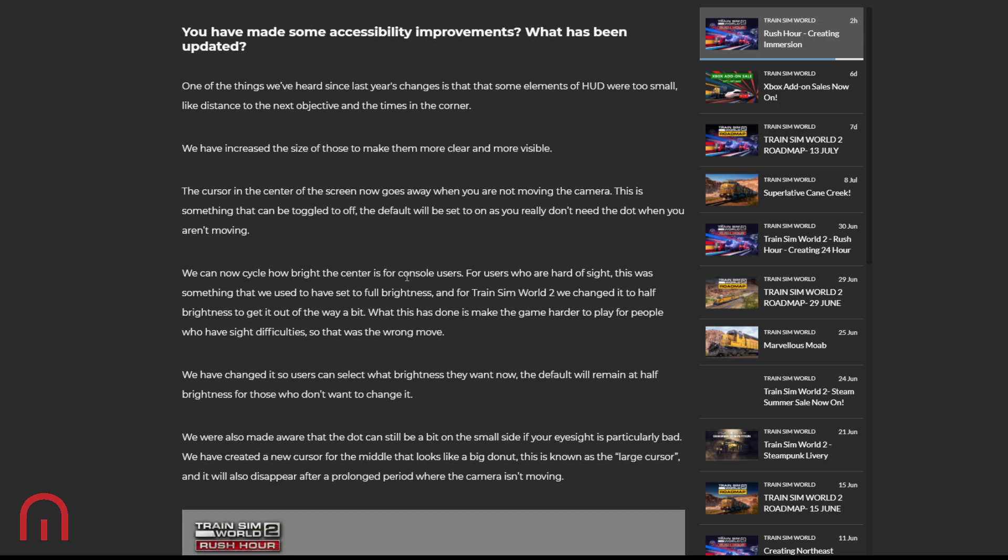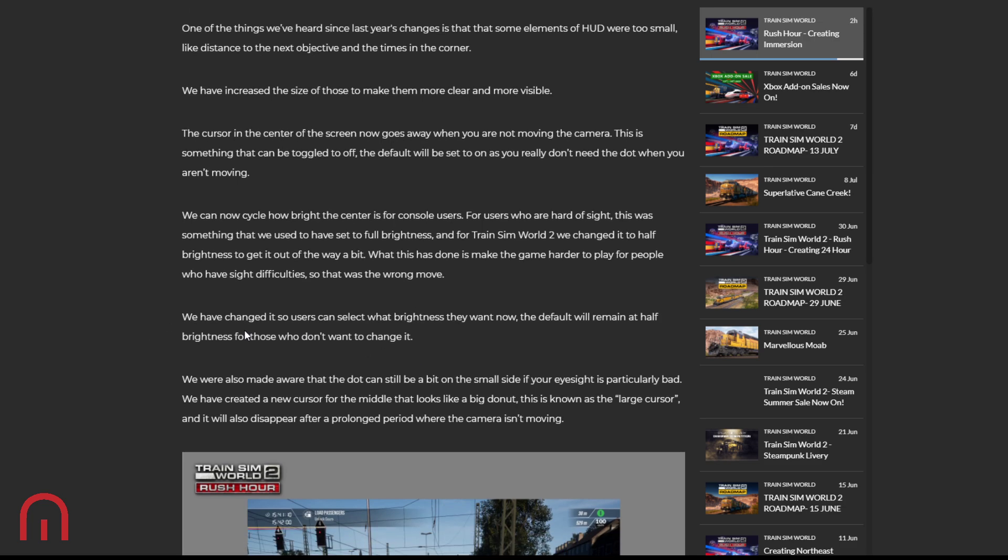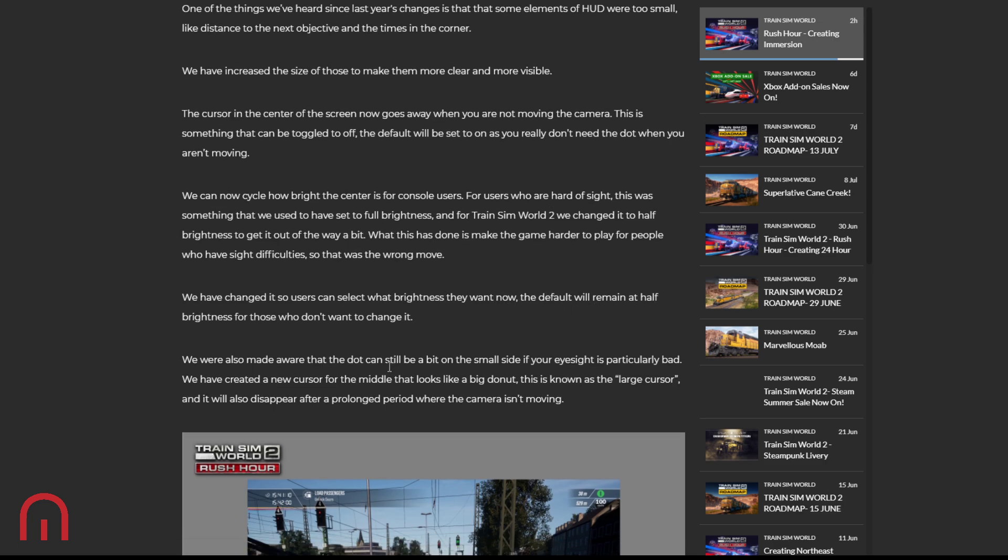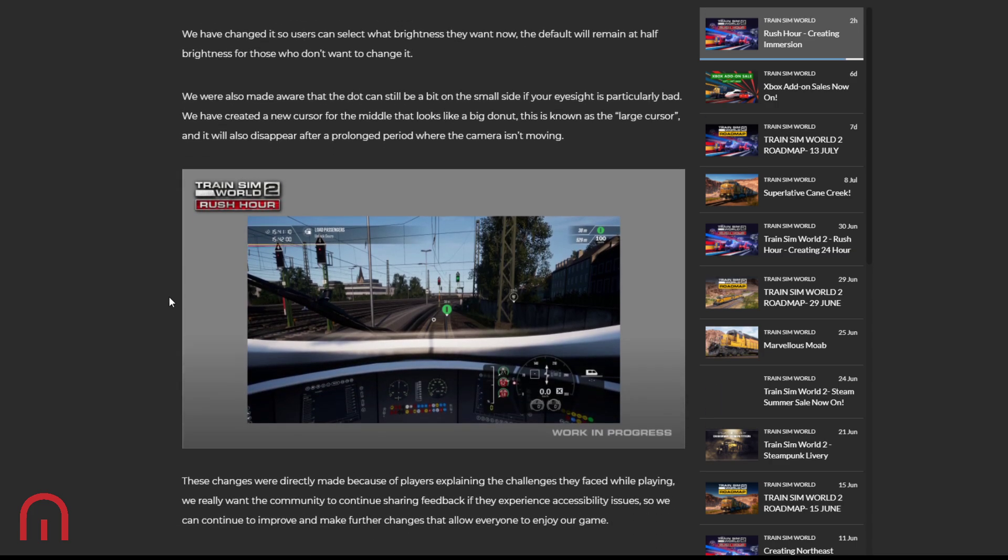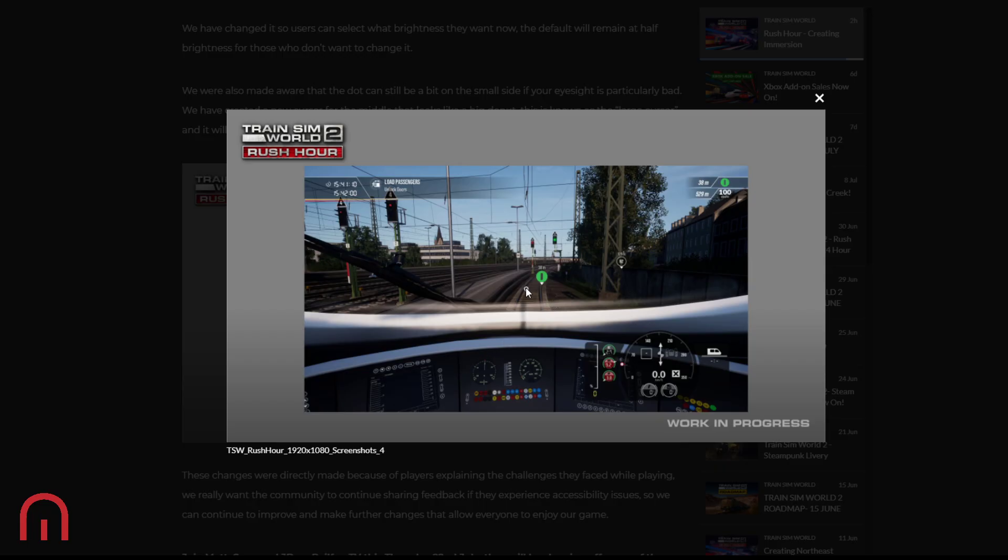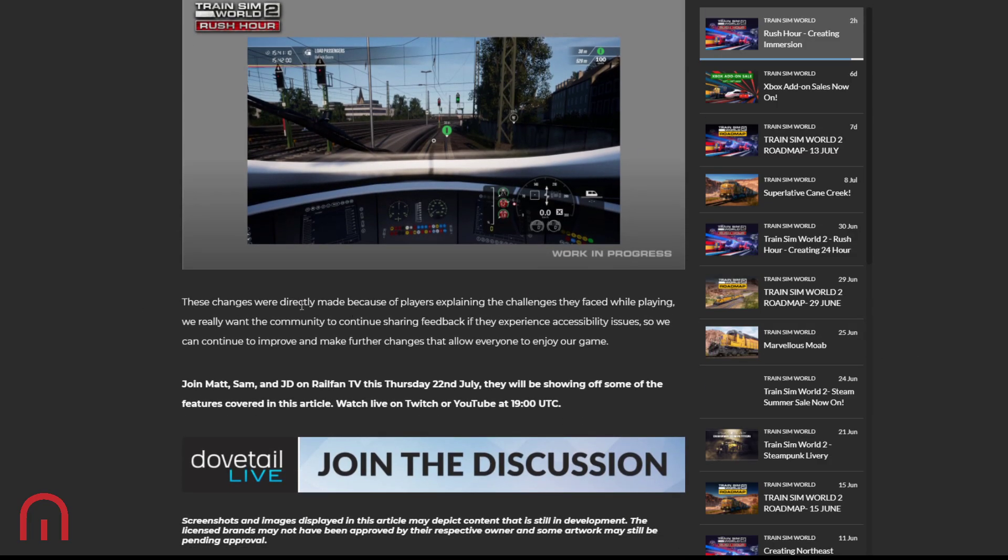We can now cycle how bright the center is. For the console users, users who are hard of sight, this was something that we used to have to set to full brightness. And for Train Sim World 2, we changed it to half brightness to get it out of the way a bit. What this has done is make the game harder to play for people who have sight difficulties, so that was the wrong move. So we have changed it so users can select what brightness they want now. The default will remain at half brightness for those who don't want to change it. We also made aware that the dot can still be a bit on the small side if your eyesight is particularly bad. We've created a new cursor for the middle that looks like a big donut. This is known as the large cursor, and it will disappear after a prolonged period where the camera isn't moving. Oh look, how cool is that? That's nice. I like that.